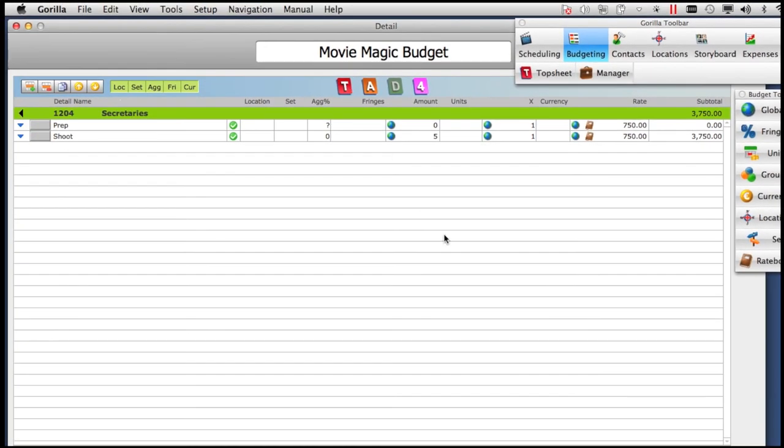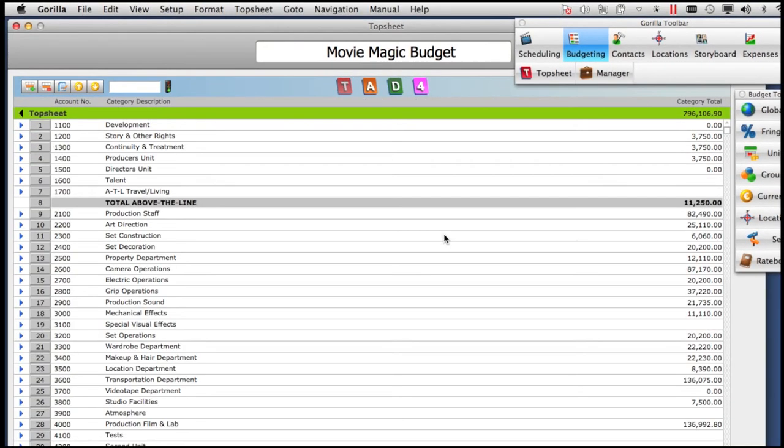So in conclusion, there might be some adjustments you need to make to your budget in Gorilla after importing it from Movie Magic. But if you do have a budget in Movie Magic and want to use it in Gorilla, this is a good way to get a head start.